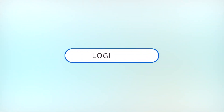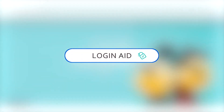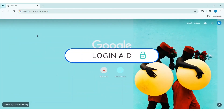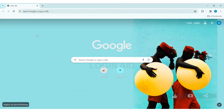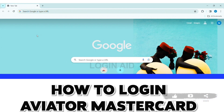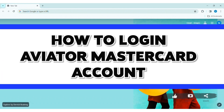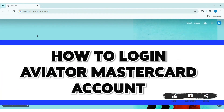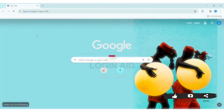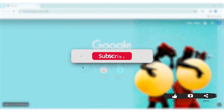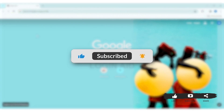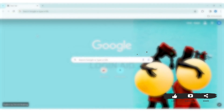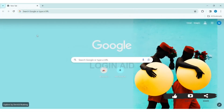Hey guys, welcome back to our YouTube channel Login Aid. Today in this video I am going to show you how to log in to your Aviator Mastercard account on your PC. Before we begin with the tutorial, make sure you subscribe to our channel and hit the notification bell so you never miss any tutorials like this.